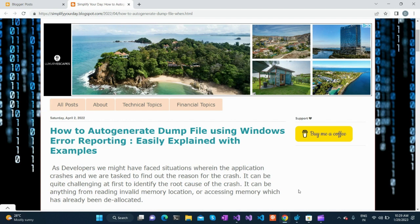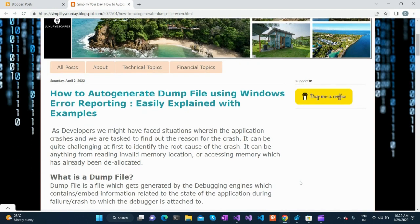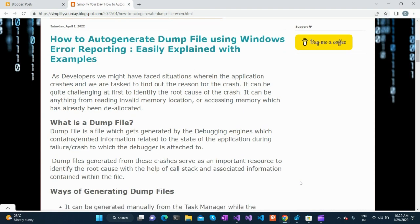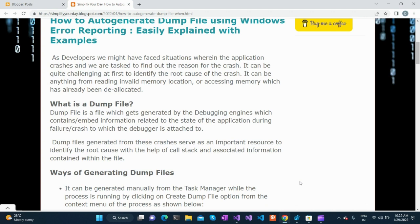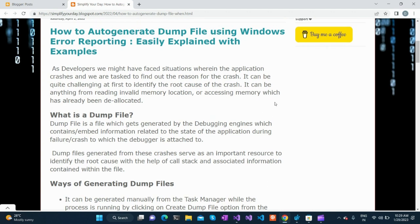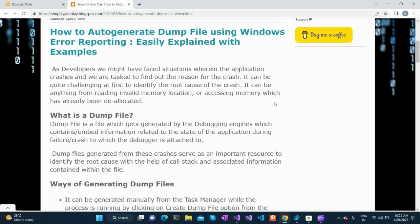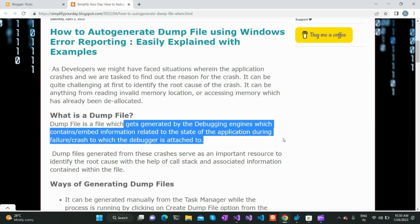It is imperative for a software developer to know how to generate and analyze a dump file. We are going to see how we can create a dump file in Windows. A dump file is a file generated by debugging engines that embeds information related to the state of the application during a failure or crash to which a debugger is attached.